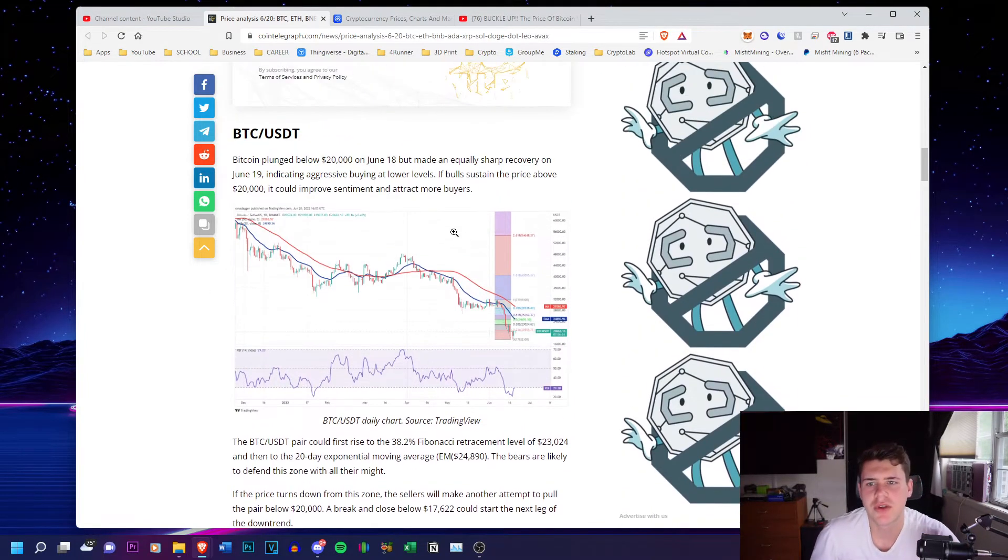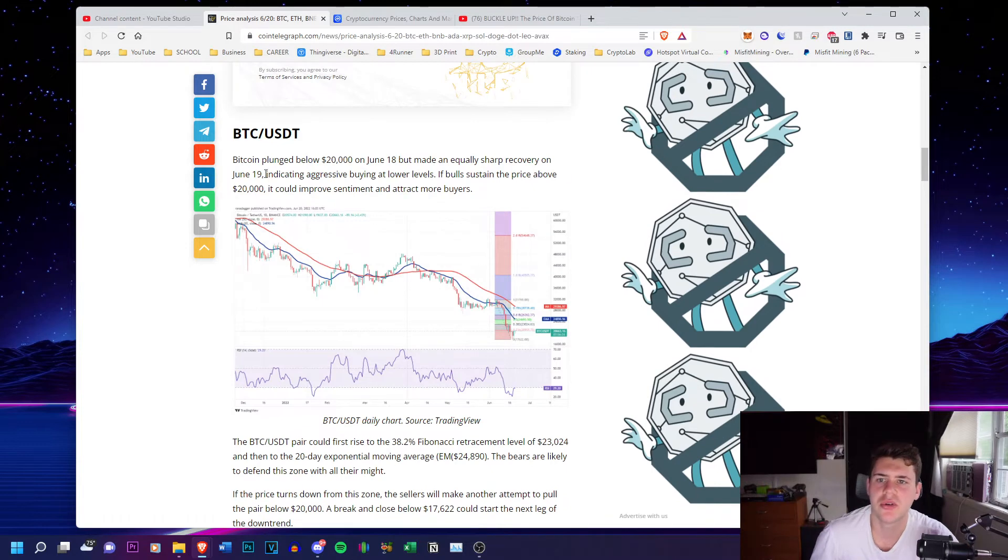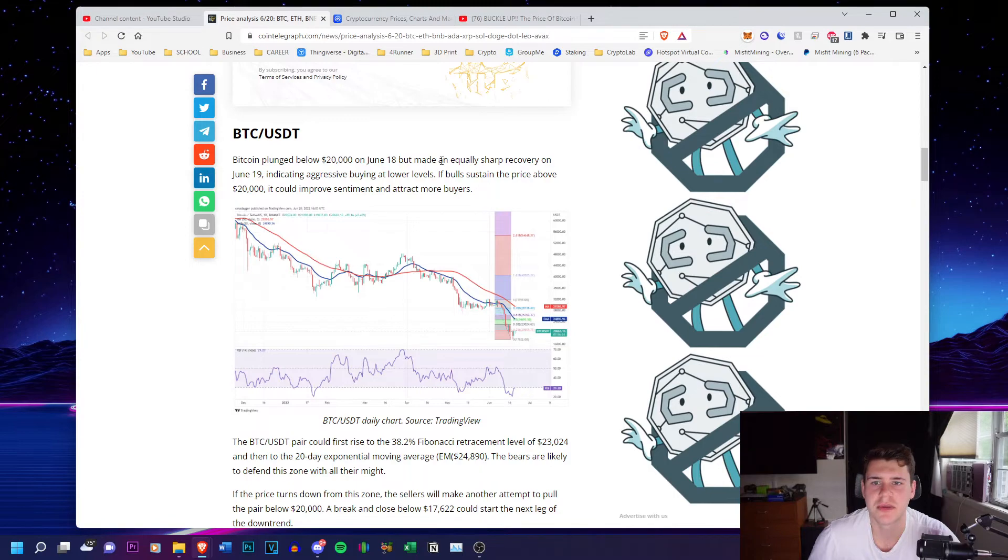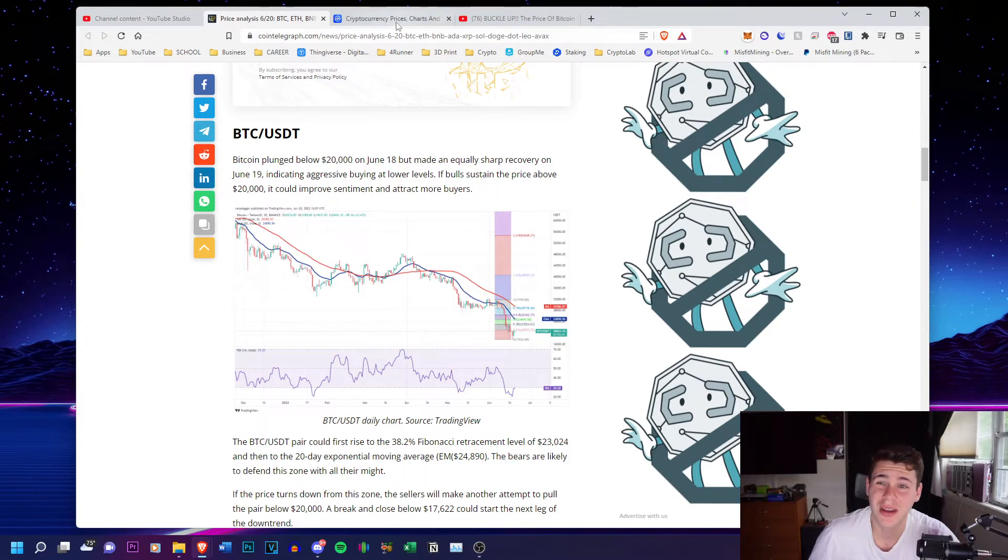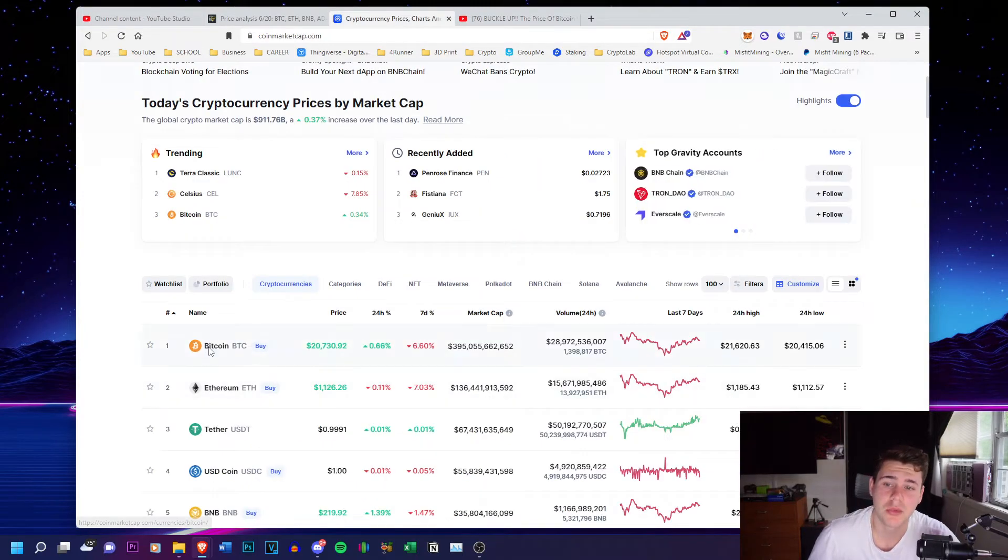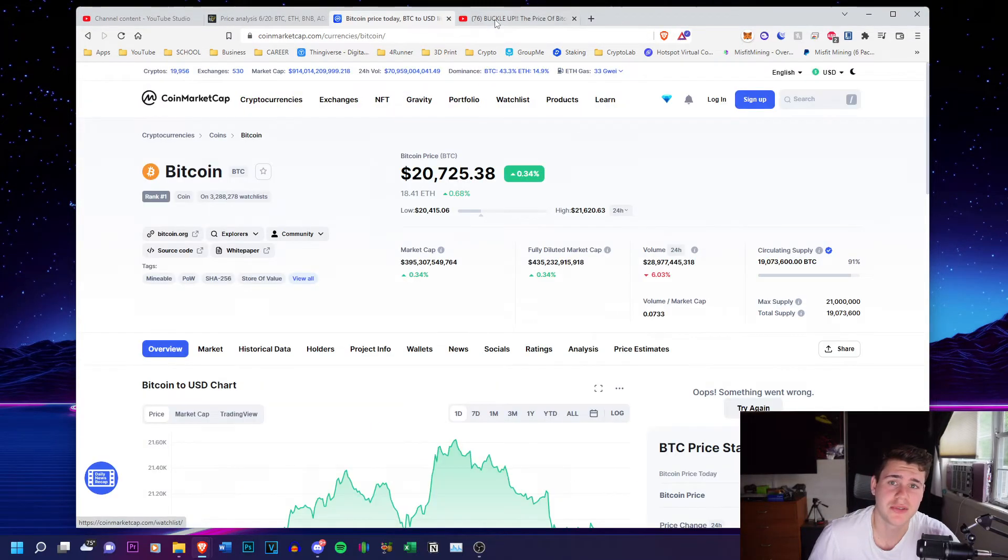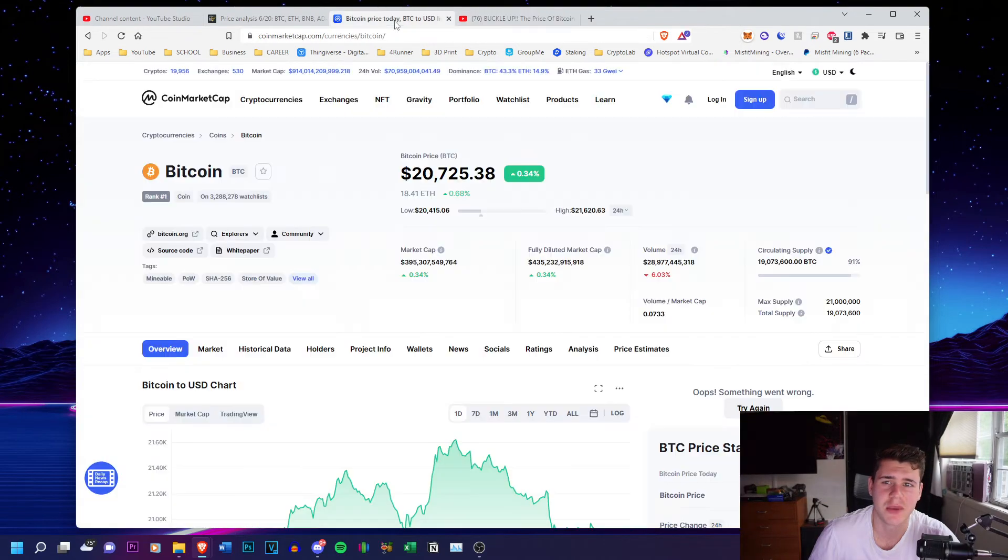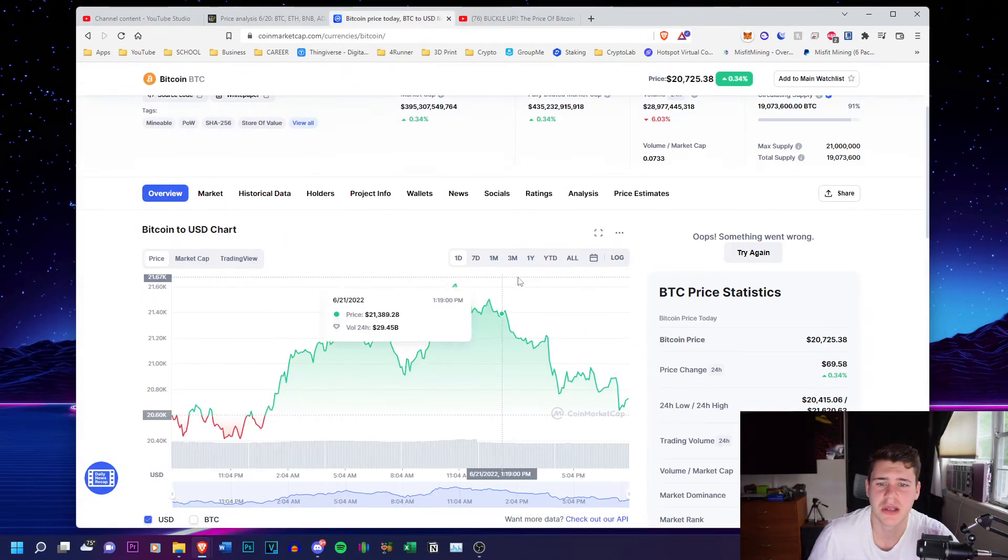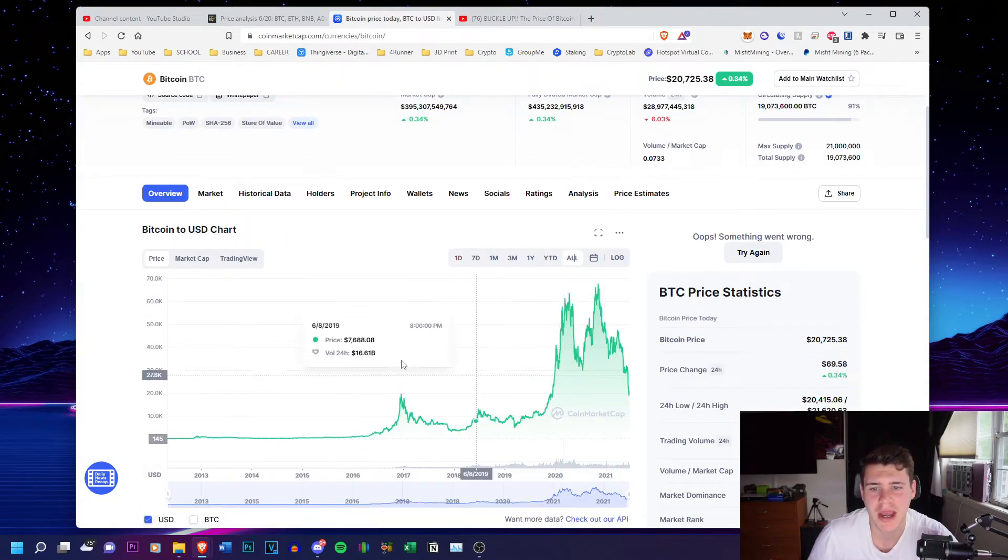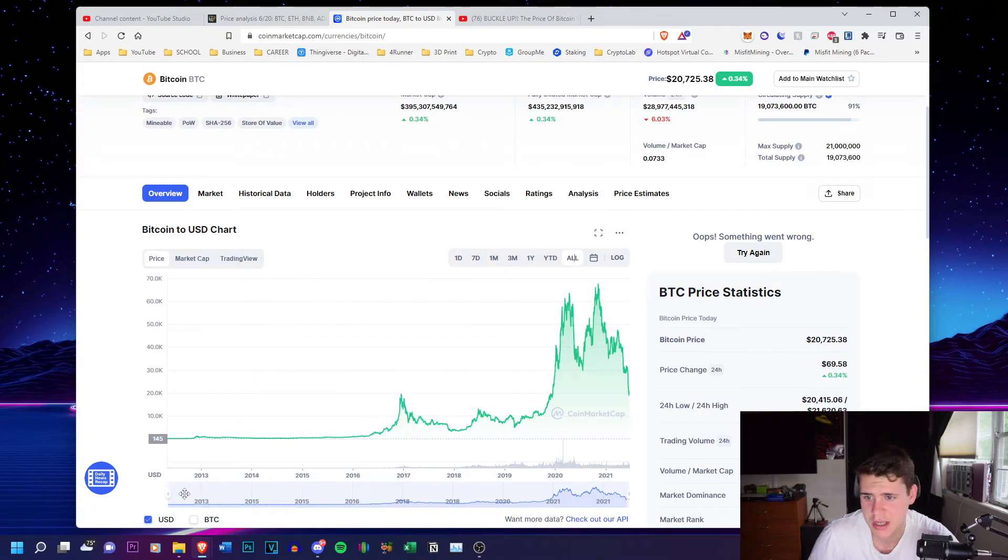Anyway, they're talking about how it could improve and there's aggressive buying at lower levels. So there might be a sharp recovery, but I wanted to point out to you guys, and this is what Rabid Mining did talk about in his video, but he compared the past market trends.